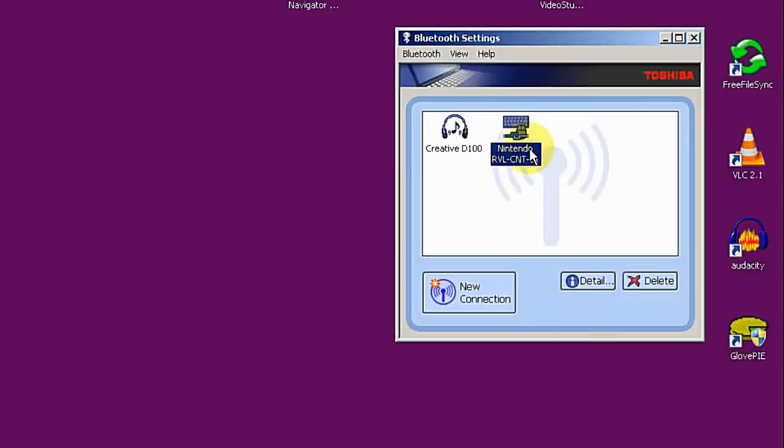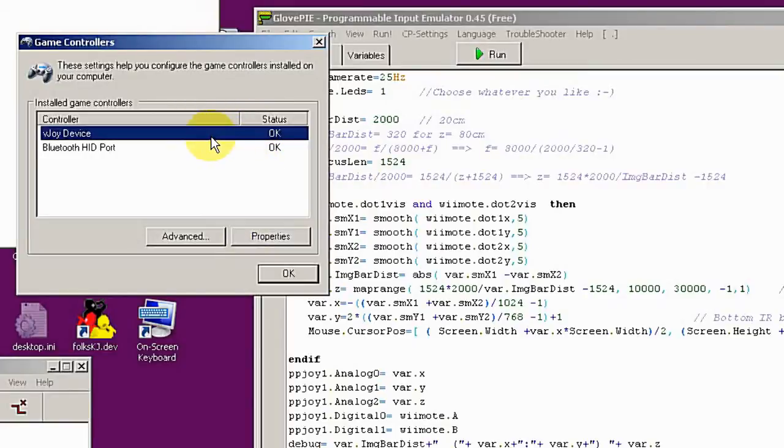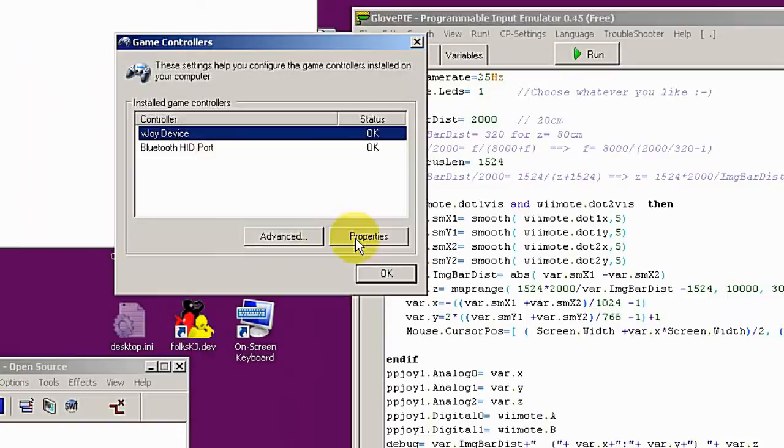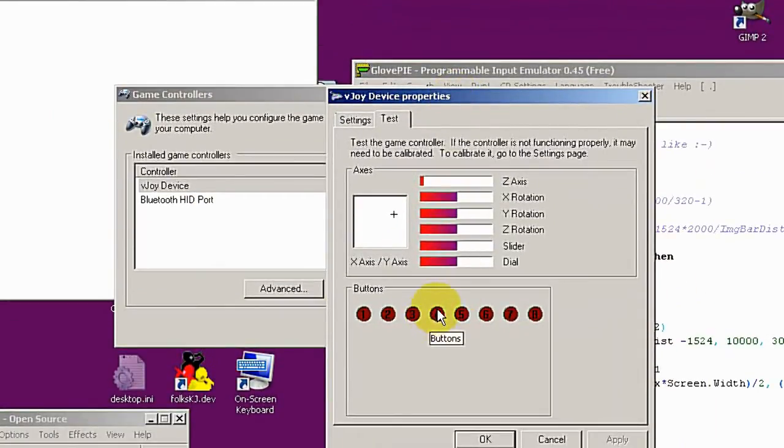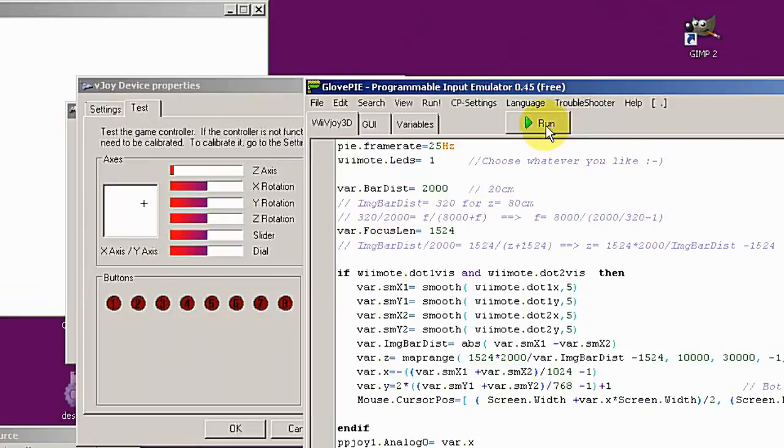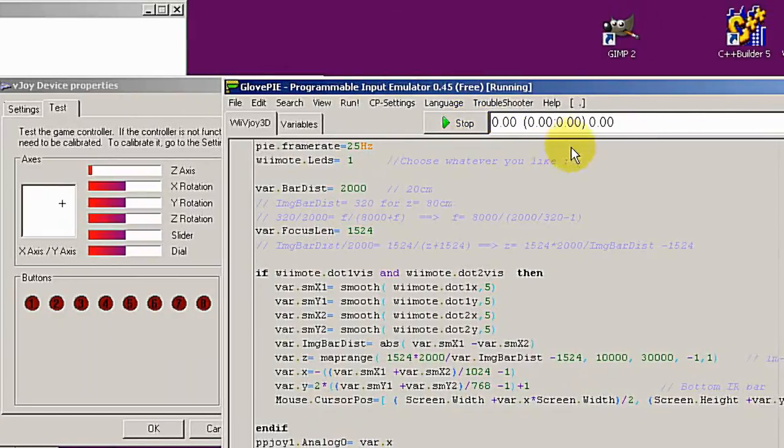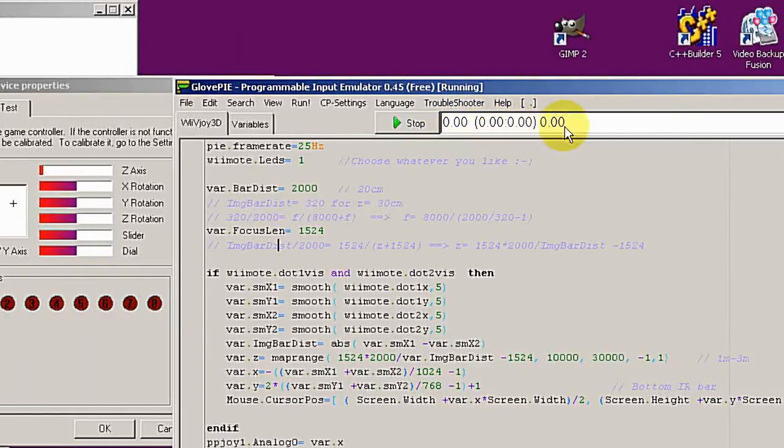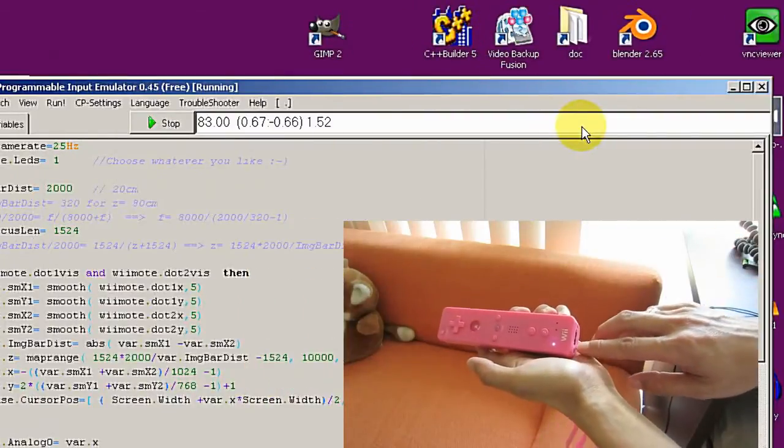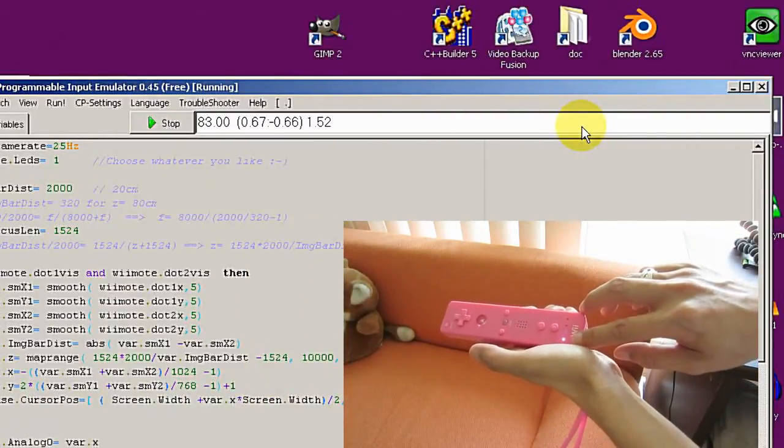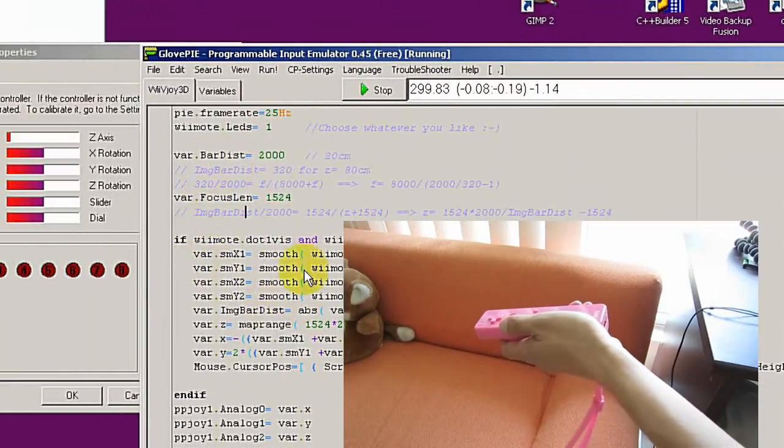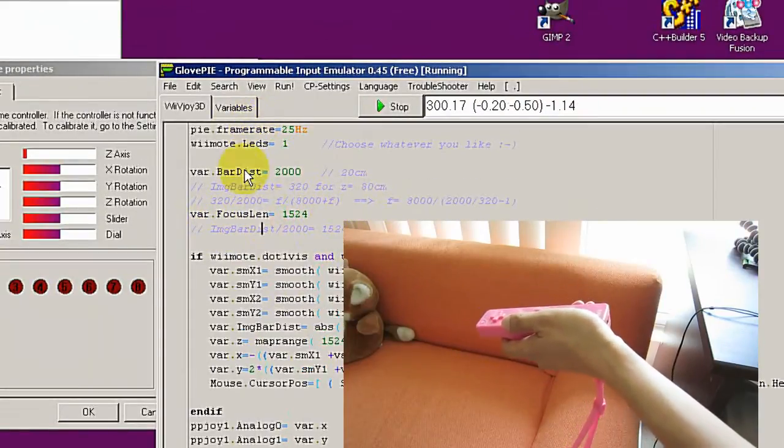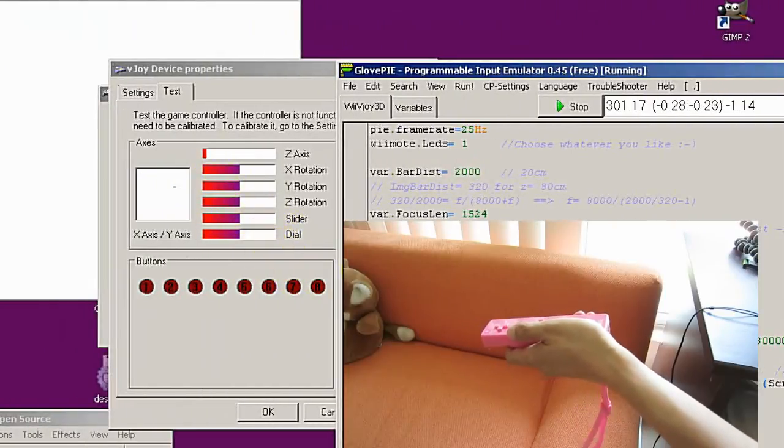Before we check our script whether it's working, we have to open the device property here. Now, here you can see the value of the joystick. So now start the script by clicking on the Run button on the top. You can see the LED lighting up here, so it's connecting.